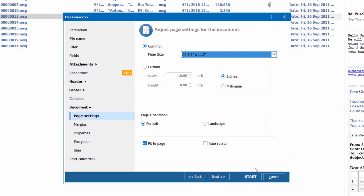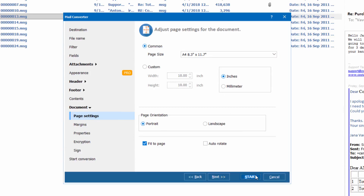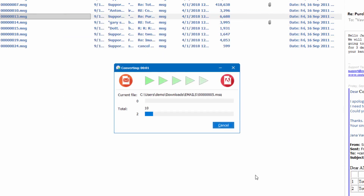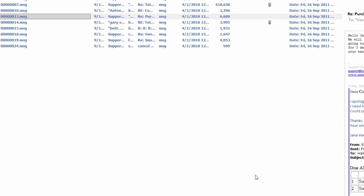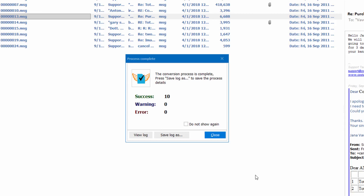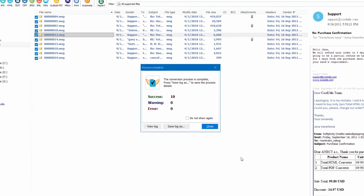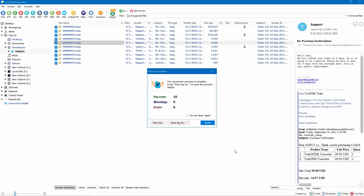I am done with the settings, so I press the Start button. Note that you can skip all the settings — just check the emails and select the target file type. Total Mail Converter will convert them with default settings that are good for most cases. Here we get a process complete notice, which shows how many files were processed and if there were any errors.